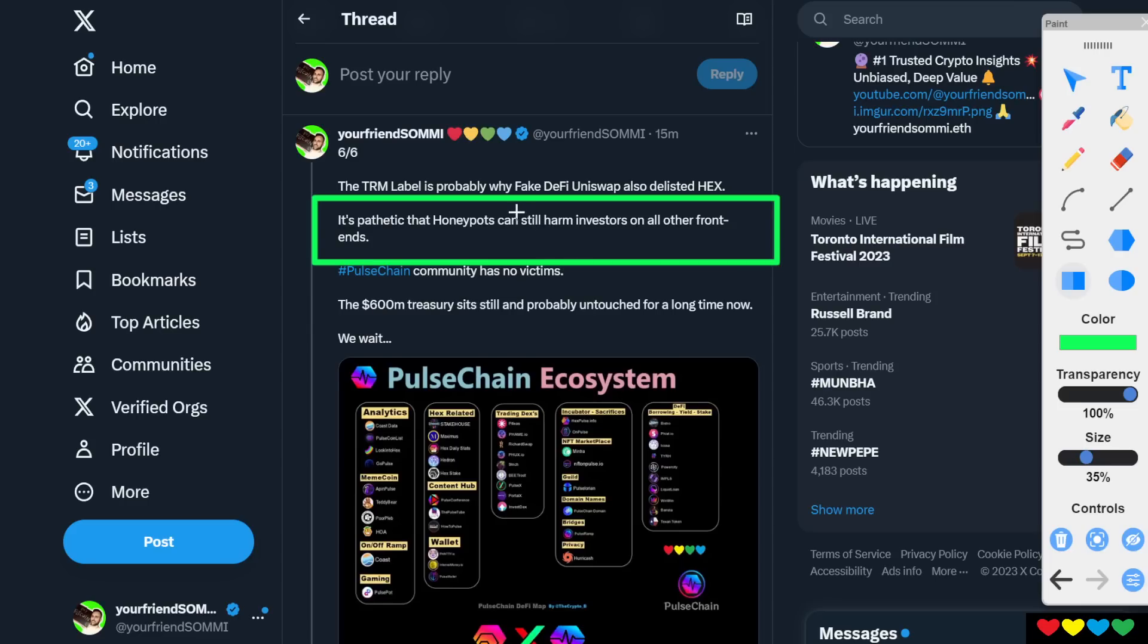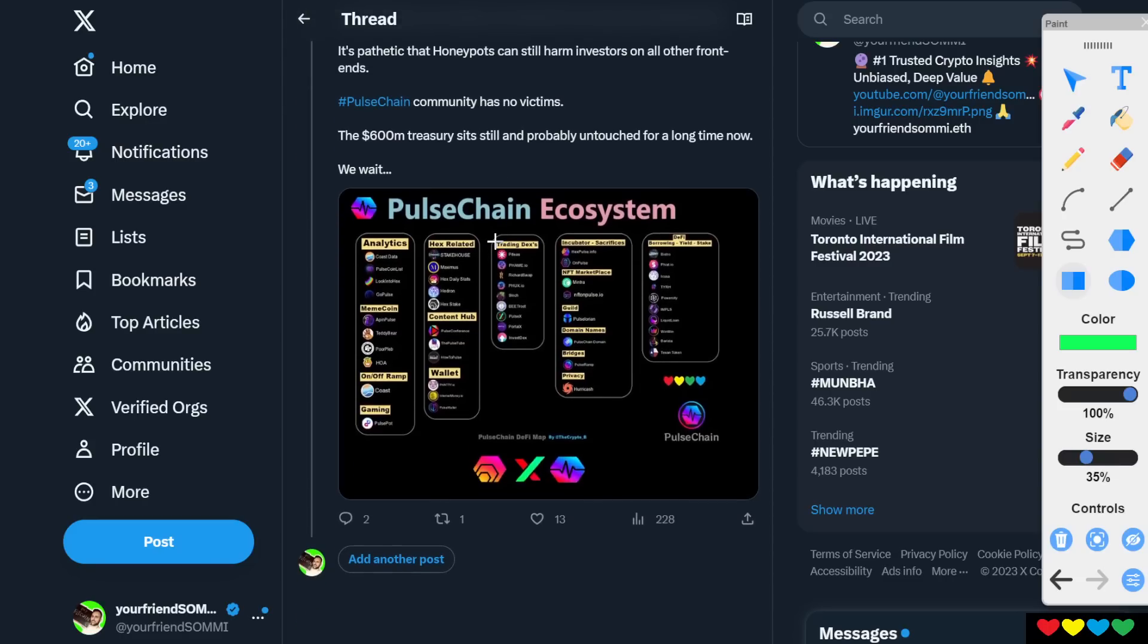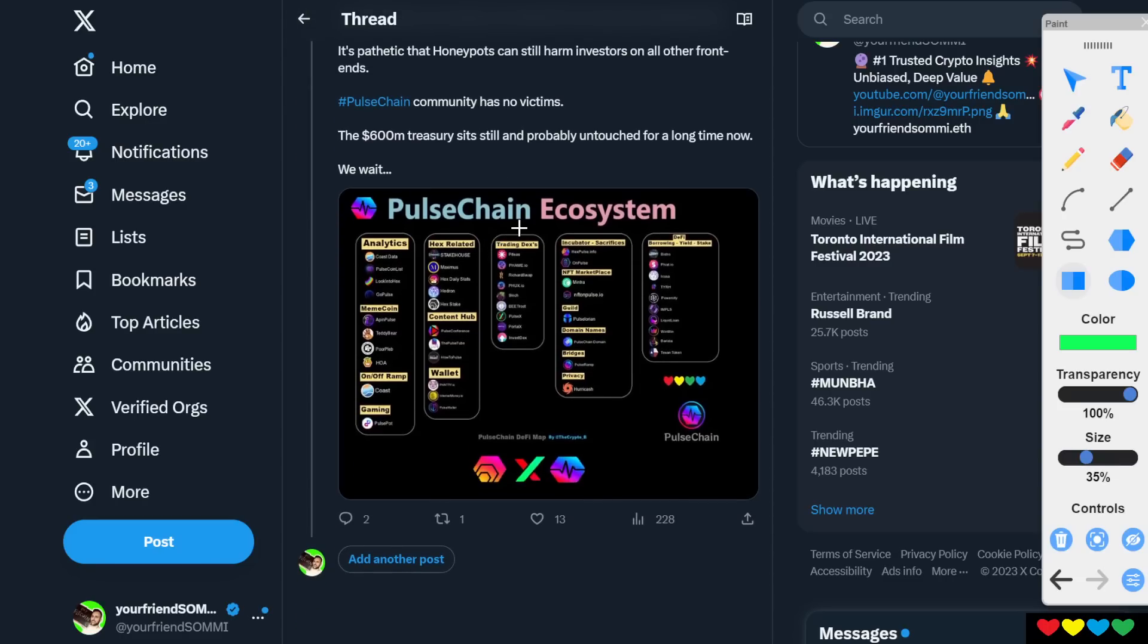It's sad that fake DeFi Uniswap still has like honeypots. Literally, you can click buy, you can't click sell. It's 100% loss rate. Think about this.